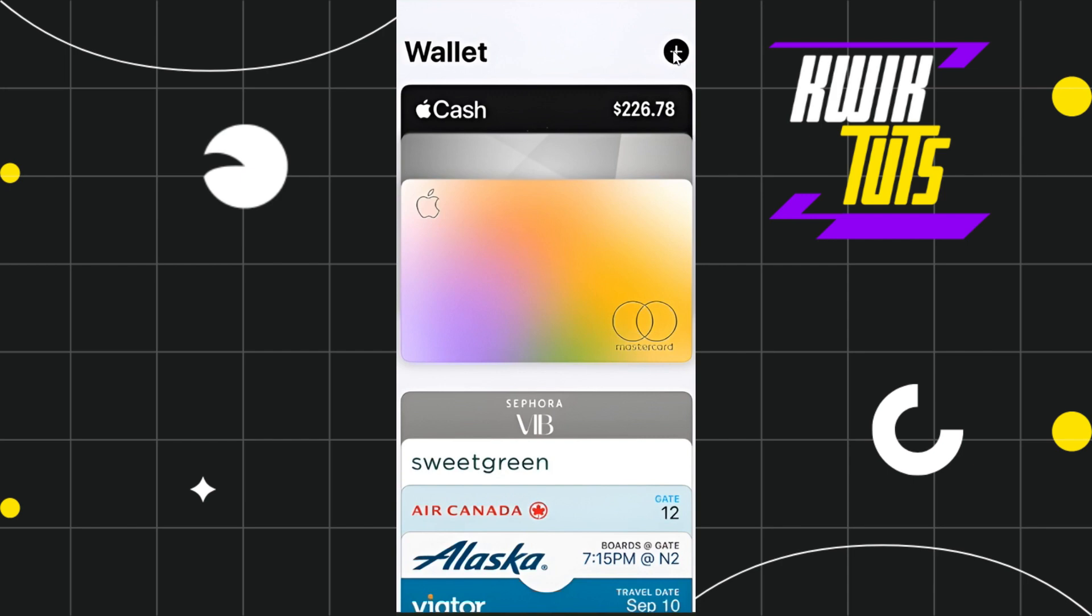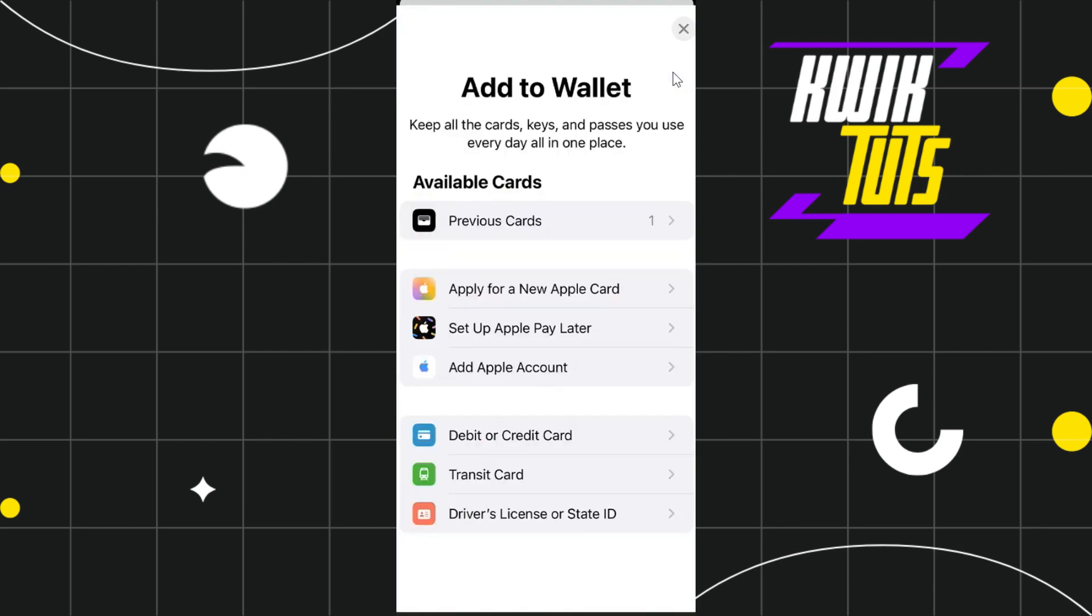you will have to tap on this plus icon in the top right hand corner of the screen. After that, you will be redirected to the add to wallet page where you will be shown a bunch of different options.